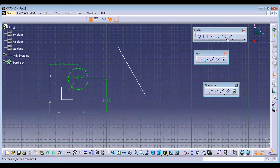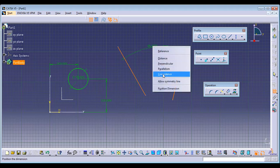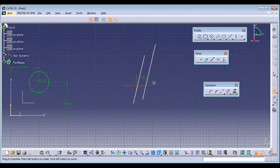Parallelism is given between two lines. Select the two lines, right-click, and make them Parallel. You can notice they become parallel and the parallel symbol appears.